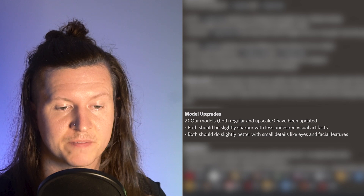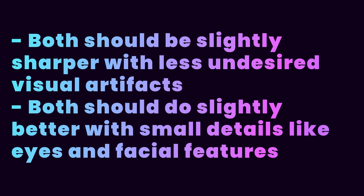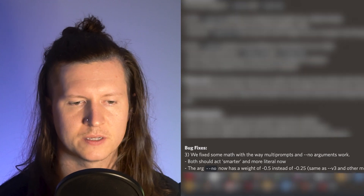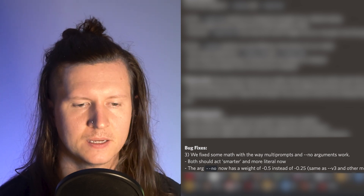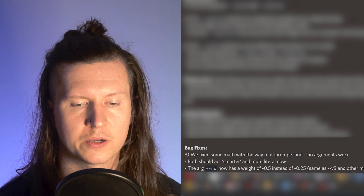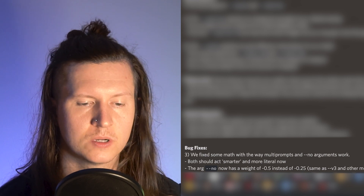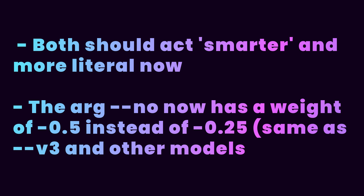A couple of other minor updates included in Midjourney are model upgrades. Both regular and upscaler have been updated, allowing for sharper visuals and less undesired visual artifacts. Both should do slightly better with small details like eyes and facial features, and I have certainly noticed a distinct improvement in fine facial features. They've also included some bug fixes where they've fixed multi-prompts and no arguments so they act more intelligently and allow you to define literally what you don't want to include in images.